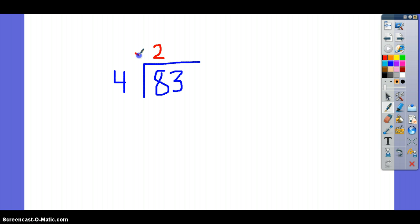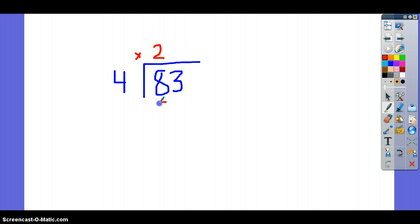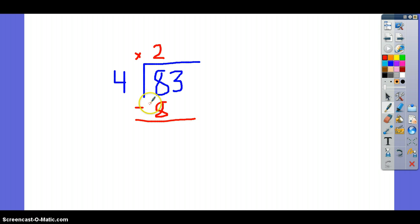Now you're going to multiply this. 2 times 4 is 8. And you subtract — 8 minus 8 is 0.